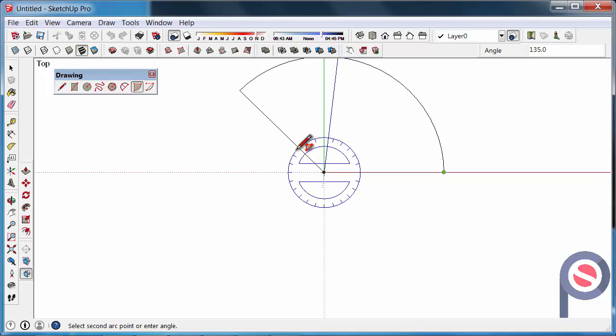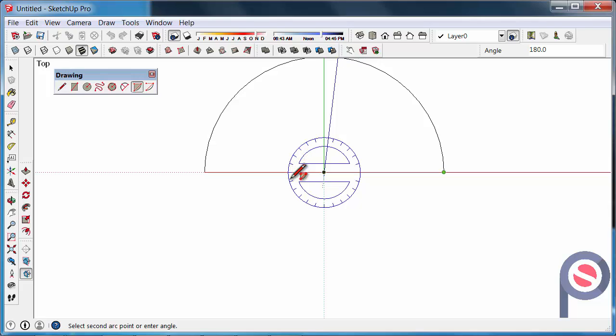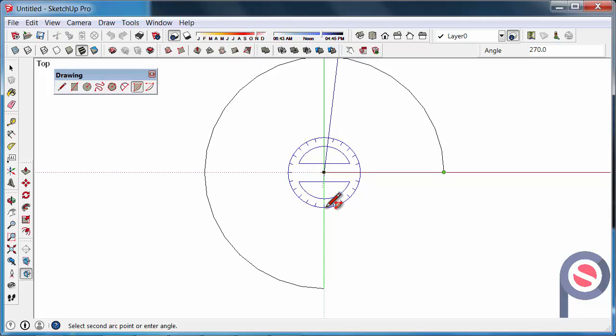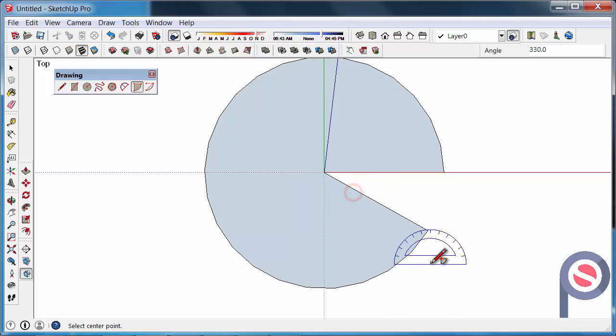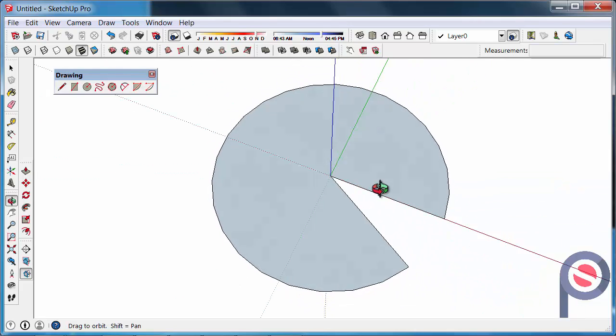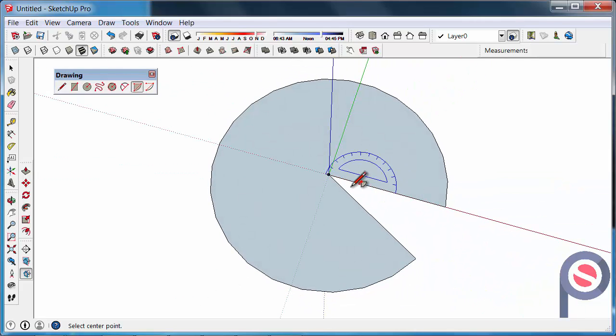You can actually use it to get exactly the degree of angle that you want. Once you're happy, click and it will create your circle for you.